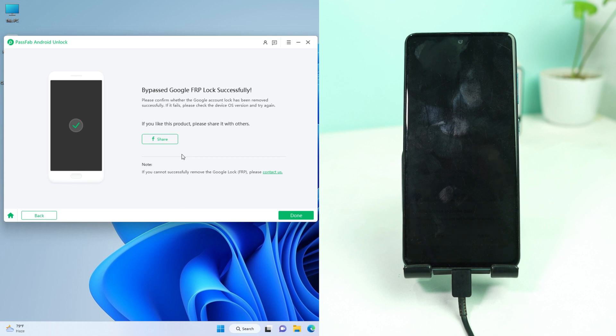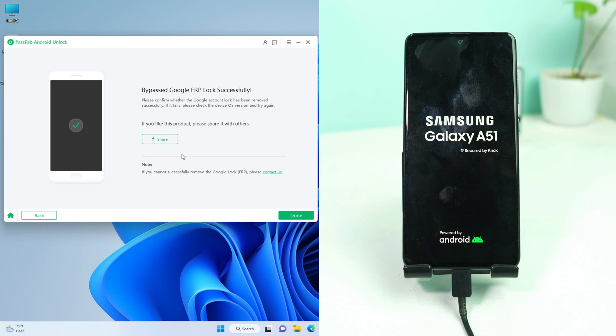So it is showing bypass Google lock successfully. So now we're just waiting for the device to open and check if it's actually removed or not. So just wait some time for the phone to open.